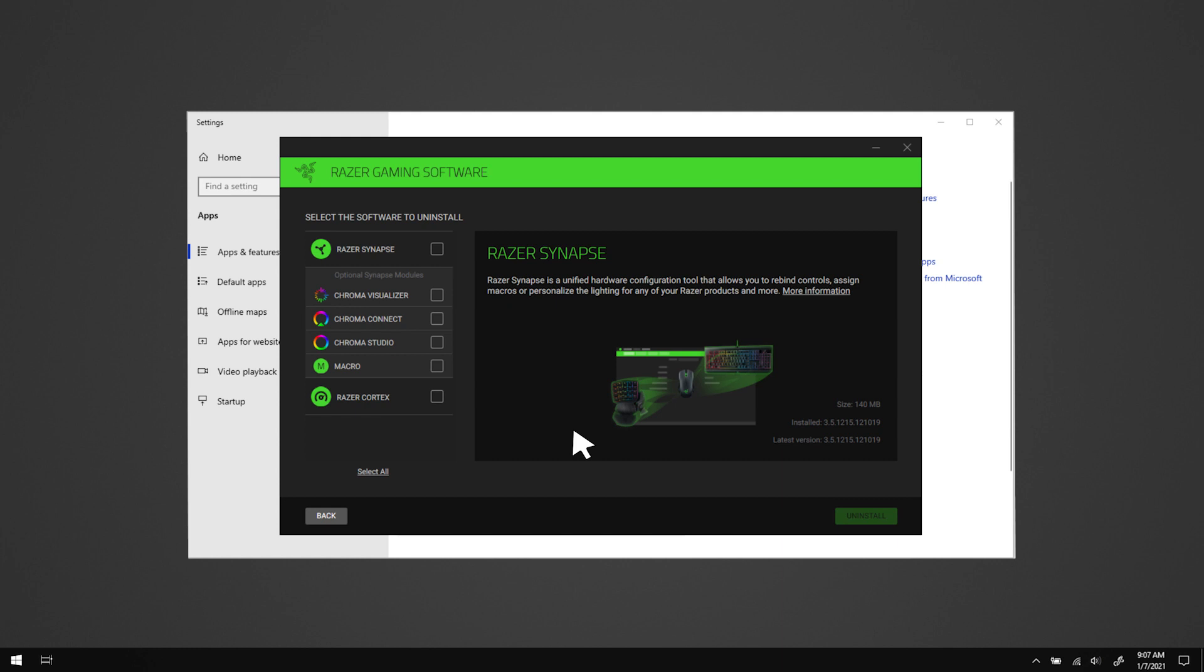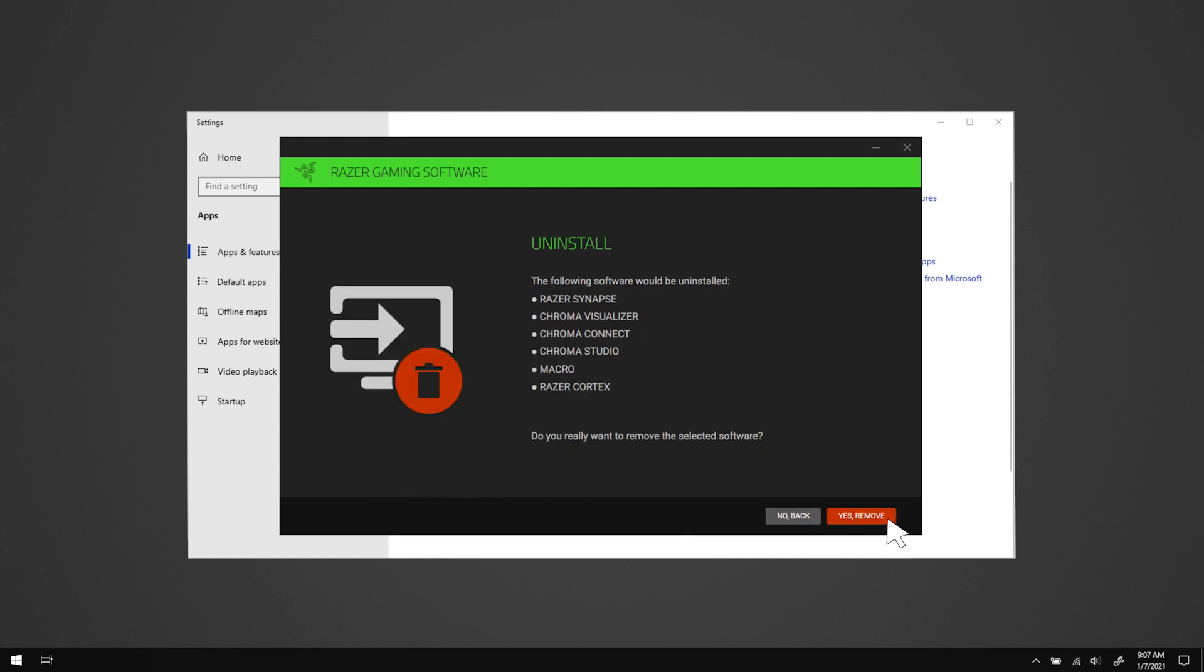Under select the software to uninstall, click select all, then uninstall. In the uninstall confirmation window, click yes remove.